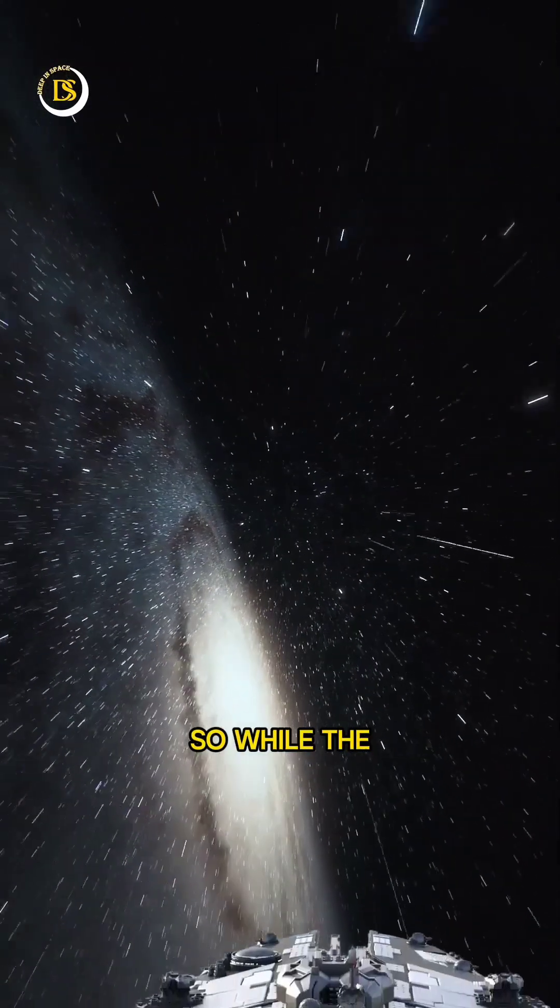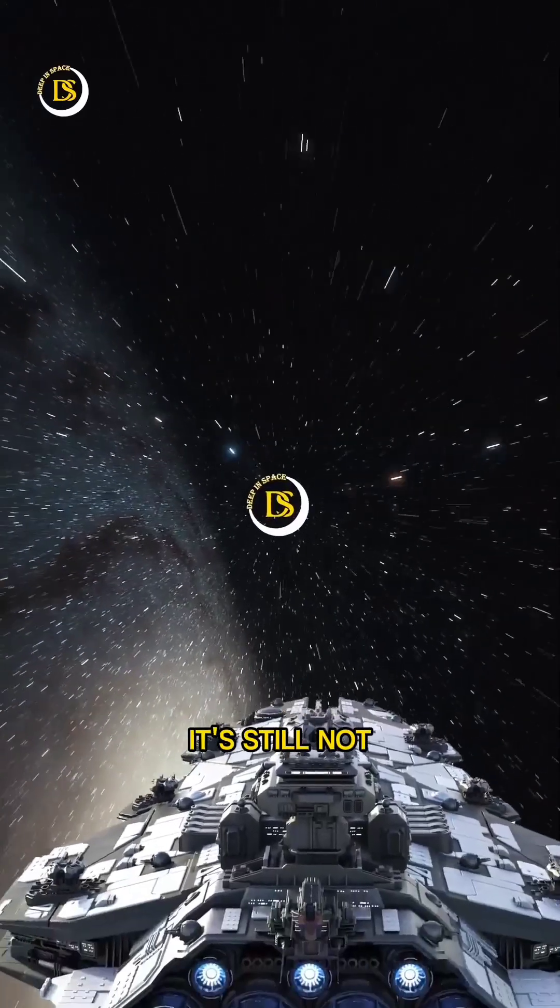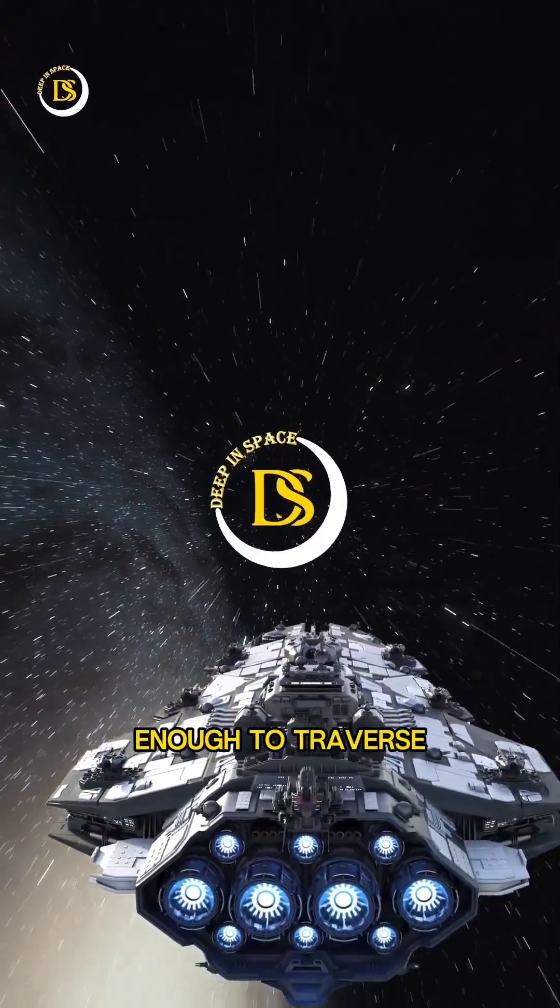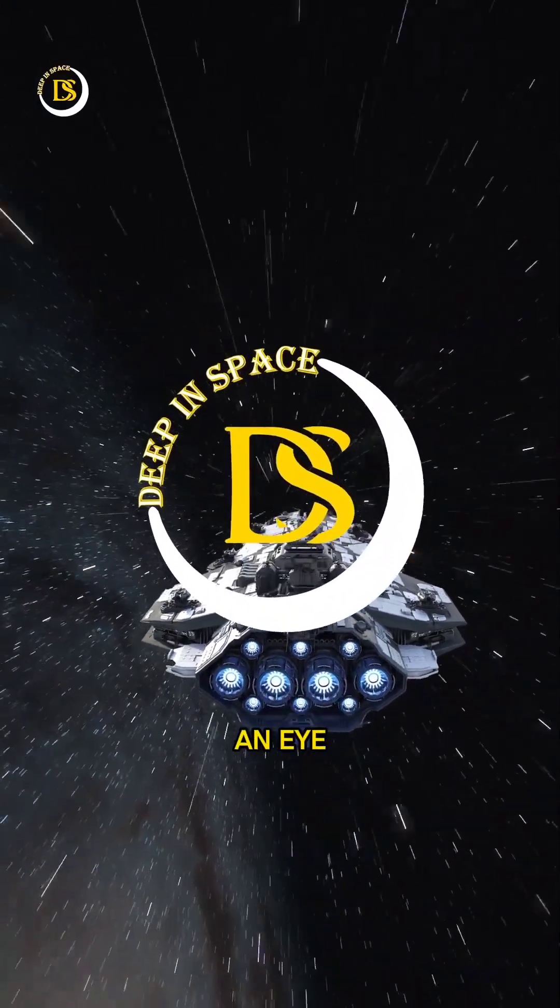So, while the speed of light is incredibly fast, it's still not enough to traverse the entire universe in the blink of an eye.